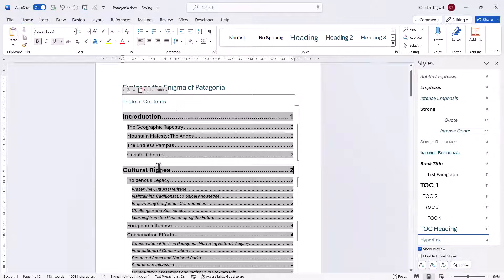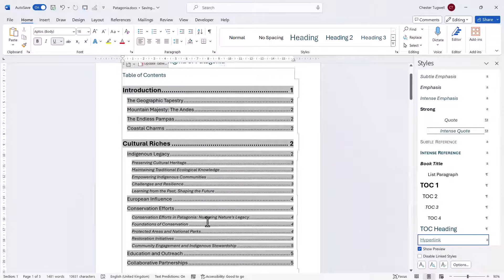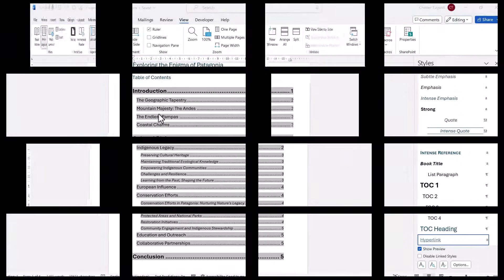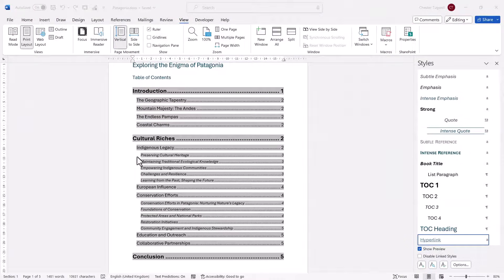These are small changes, but ultimately they do make a difference to the look of the table of contents. So what about the indentation settings on these headings?